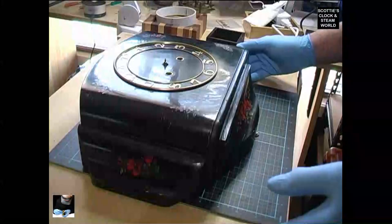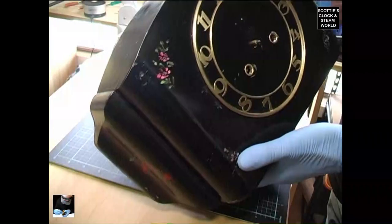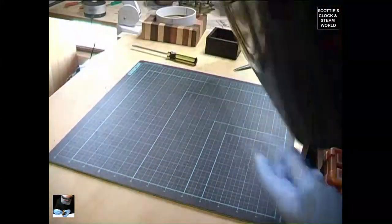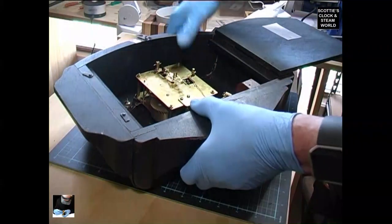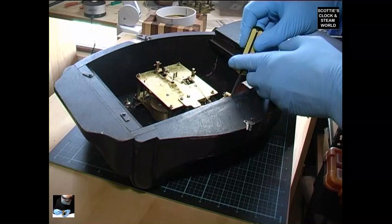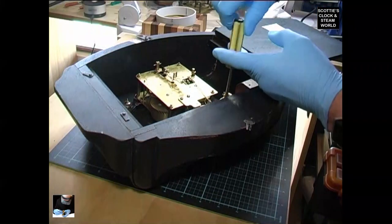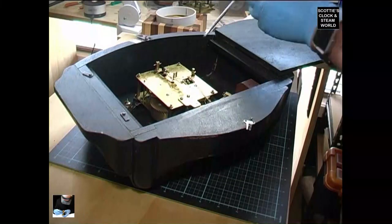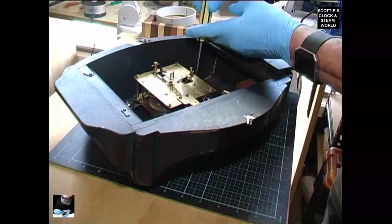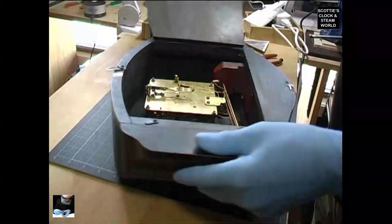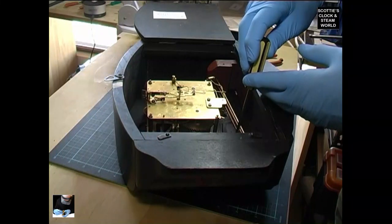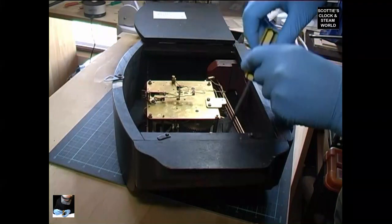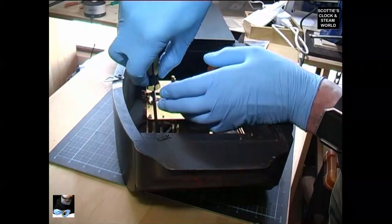Now we've taken the hands off, we'll remove the movement from the back of the clock. We've got screws we'll undo: one, two, and that around the shade, three, fourth one up the top.